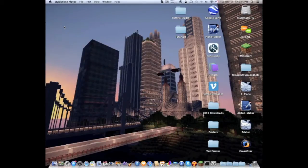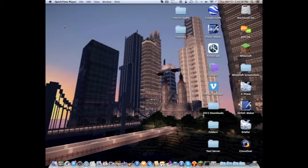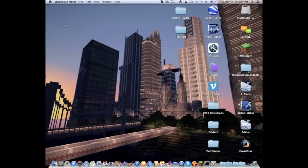Simutrans is a freeware transportation simulation game that was started way back like 10-15 years ago by some team.